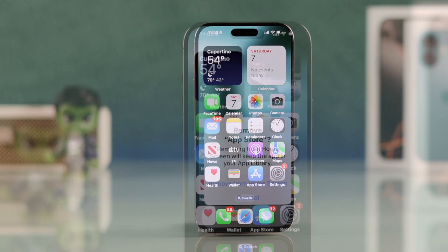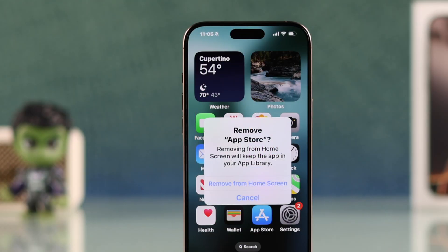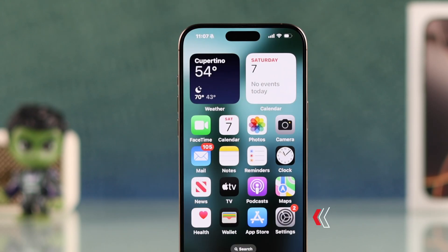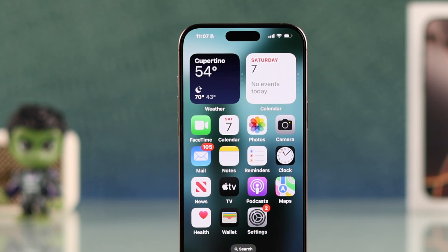If you're looking to hide, disable, or restrict the App Store for your children on your iPhone with the latest iOS, here's how you can do that.